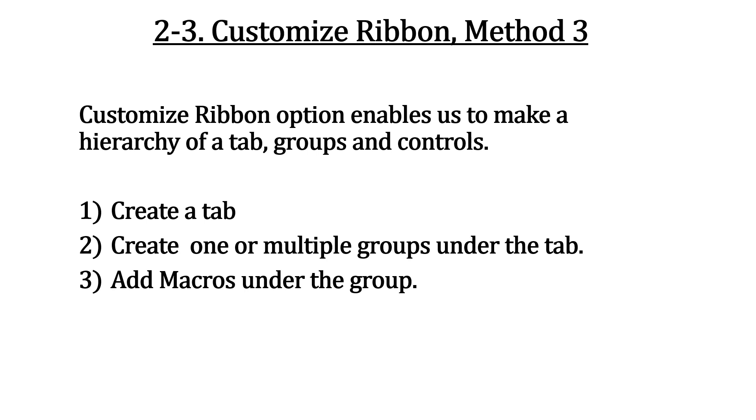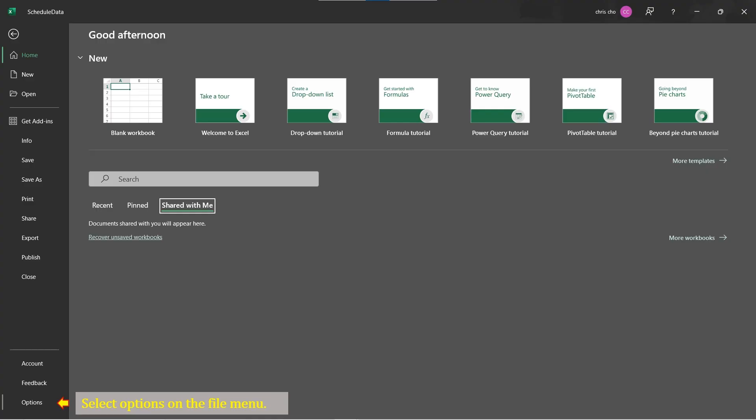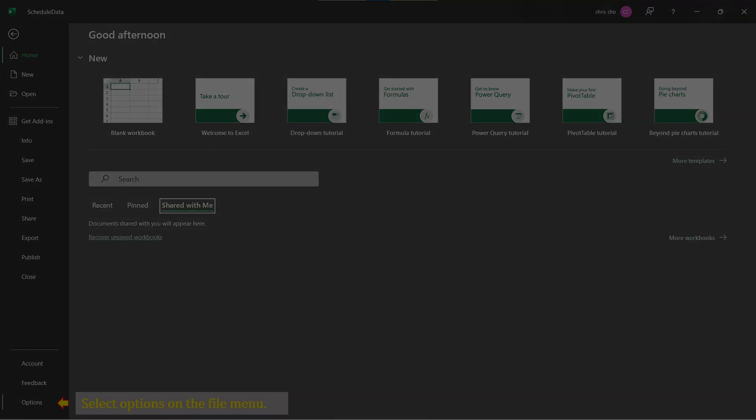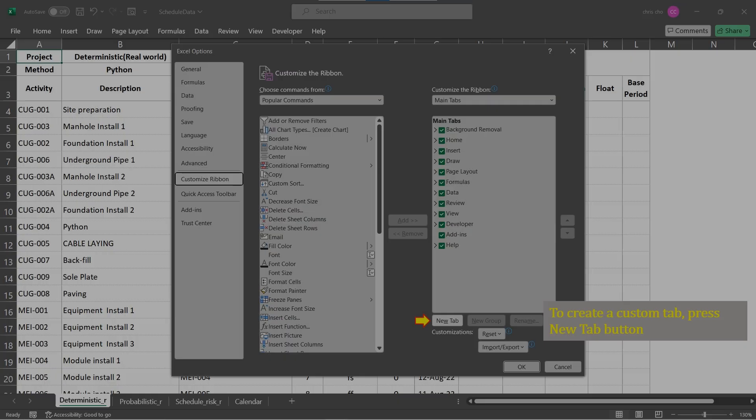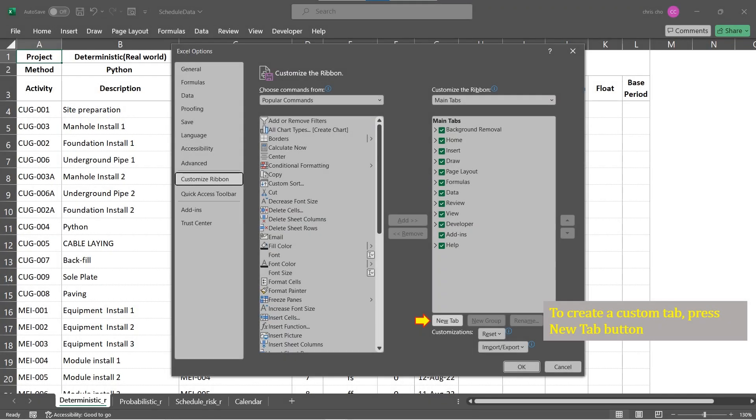Method 3 was adopted to the previous video without detailed discussion. This method creates a hierarchy of a tab, groups and controls like the built-in tab. Go to File menu, select Options on the left list. Select Customize Ribbon on Excel Options dialog. A dialog titled Customize Ribbon is displayed. First of all, let's create a new tab as top of hierarchy.